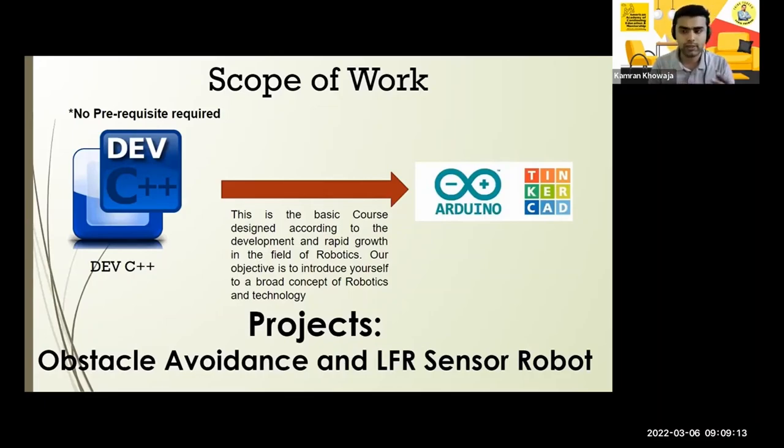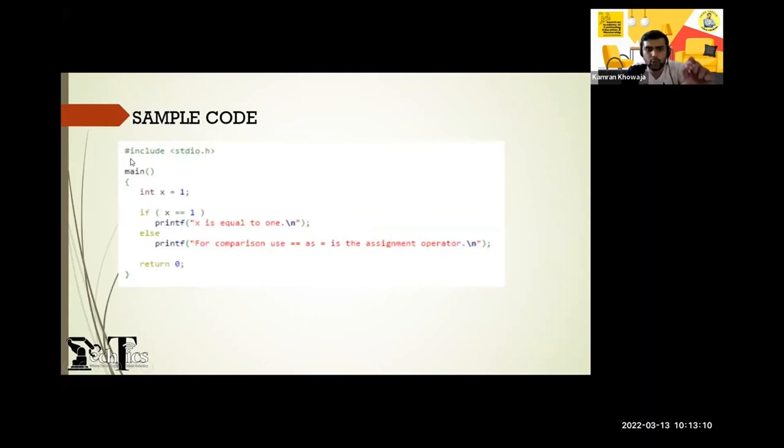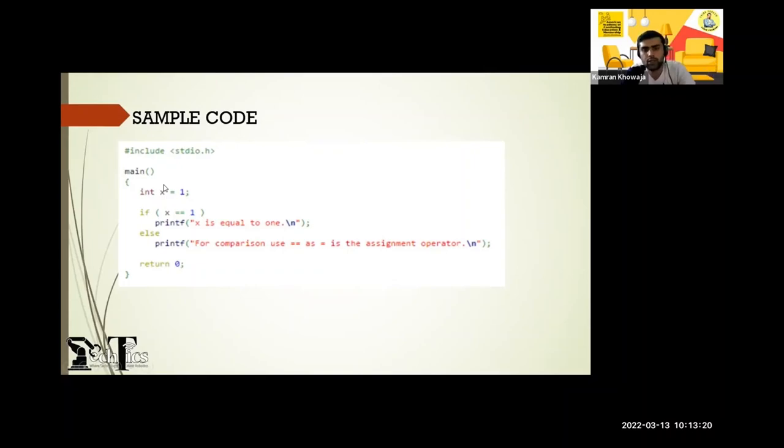stdio.h, main, the same system which I already showed you. Integer x, so I'm assuming a variable x is equals to a, and I'm checking...